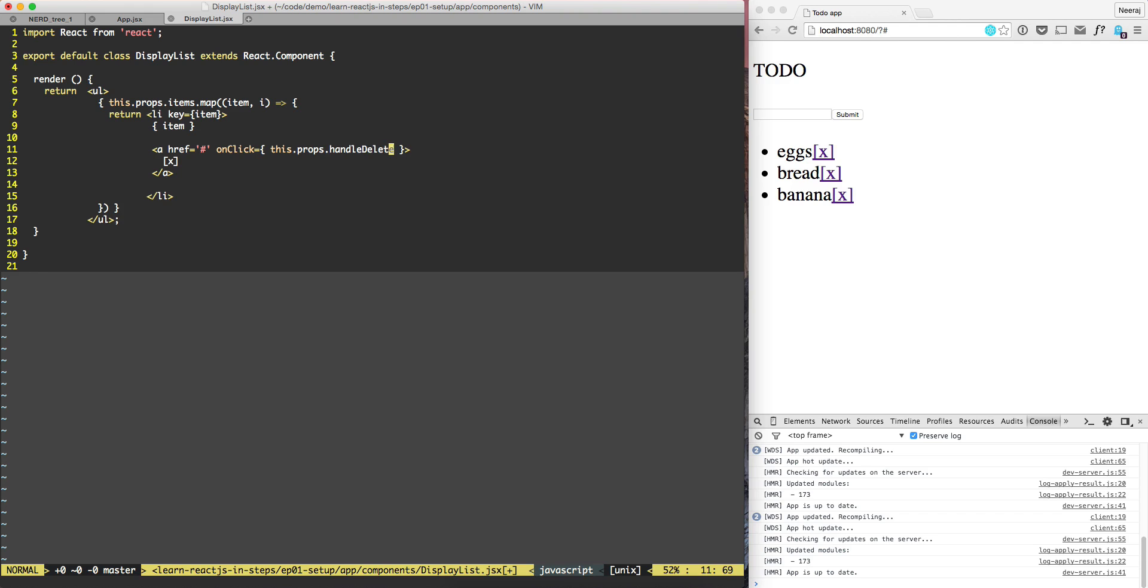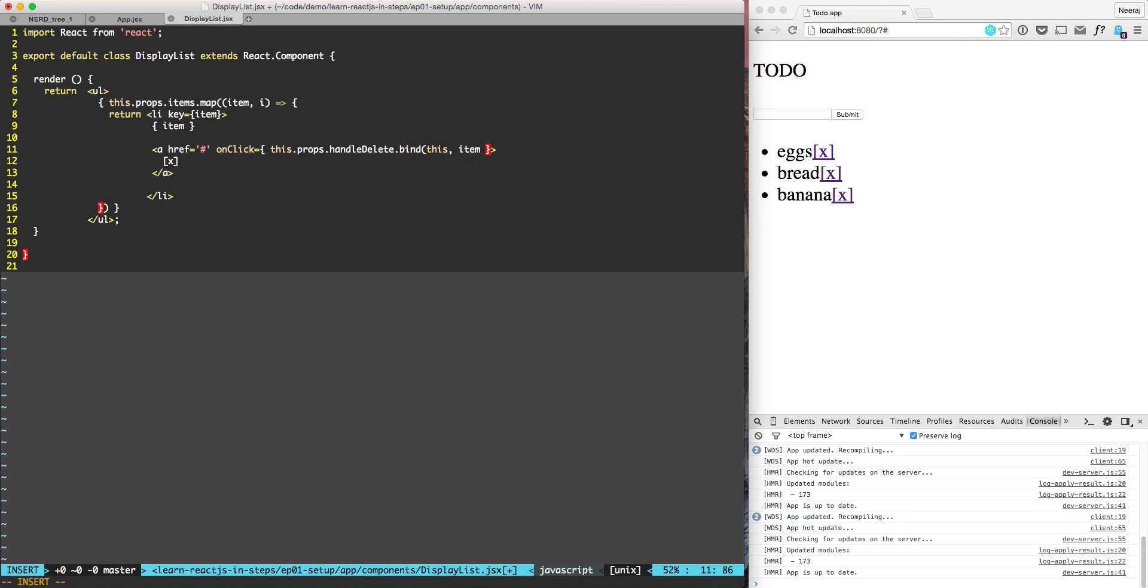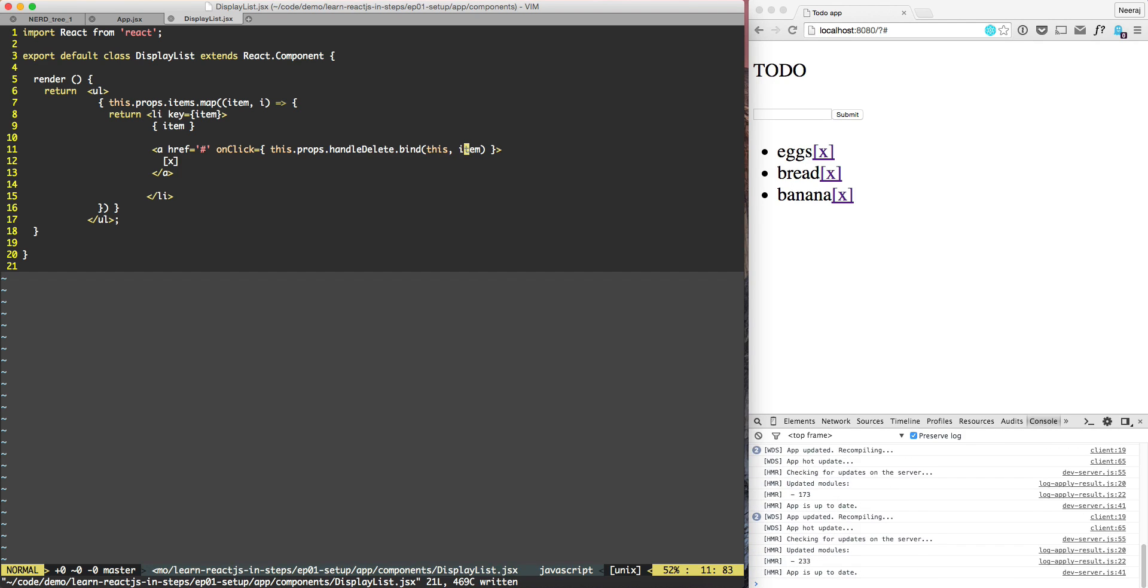However, when we are deleting the handle, when we do this method handle delete needs the parameter that banana needs to be deleted or bread. So what we need to do is bind. What we need to do is bind and of course it needs to pass this dot item. So in this case the way it works is in the case of bind, the first this sets the context for the this and the second one is the parameter.